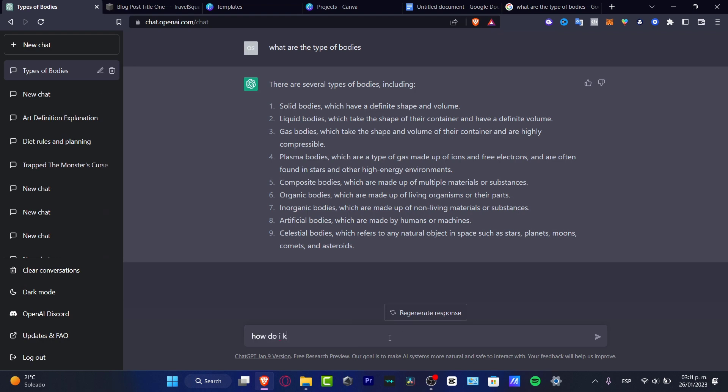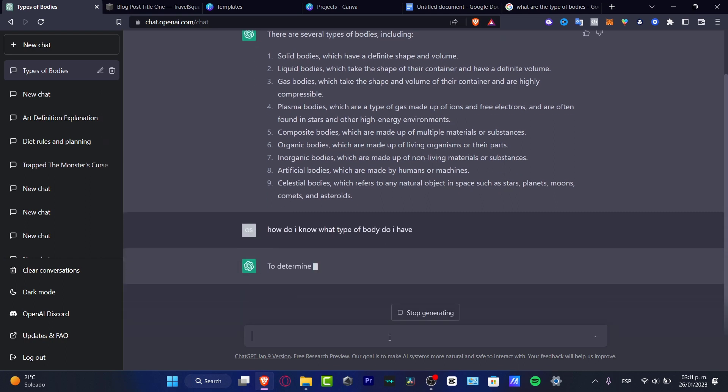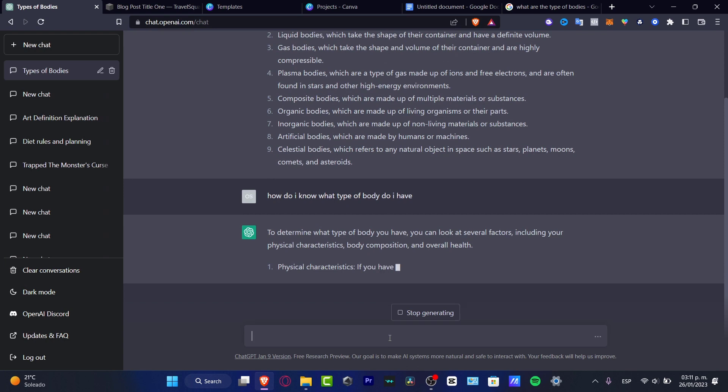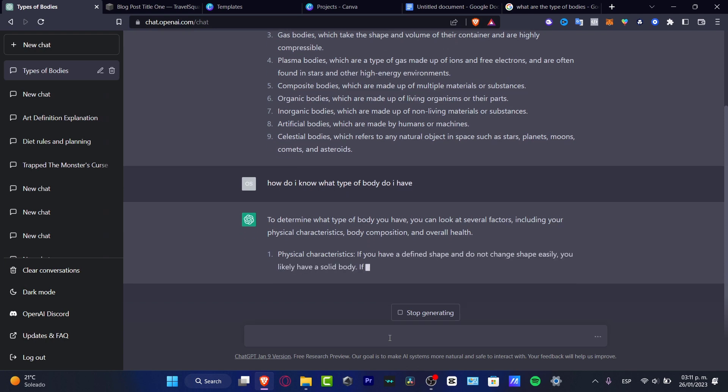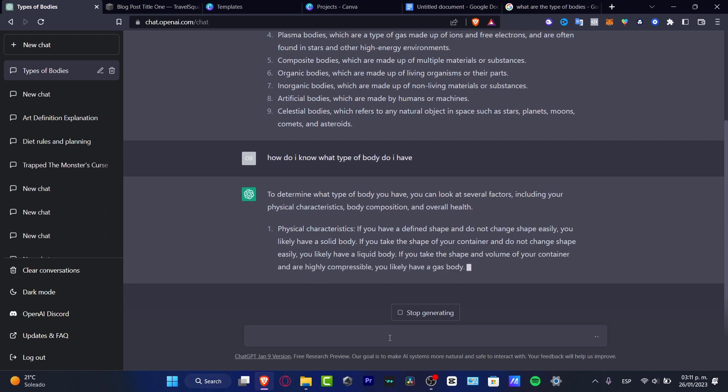know what type of body do I have? So as you can see, this is a conversation between you and ChatGPT. That's the reason why this is an artificial intelligence that can be helping you to answer almost any question. To determine what kind of body you have, you...